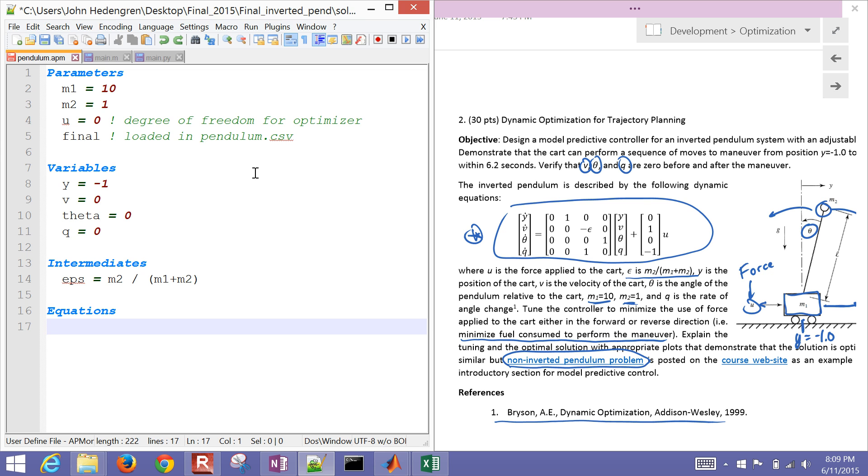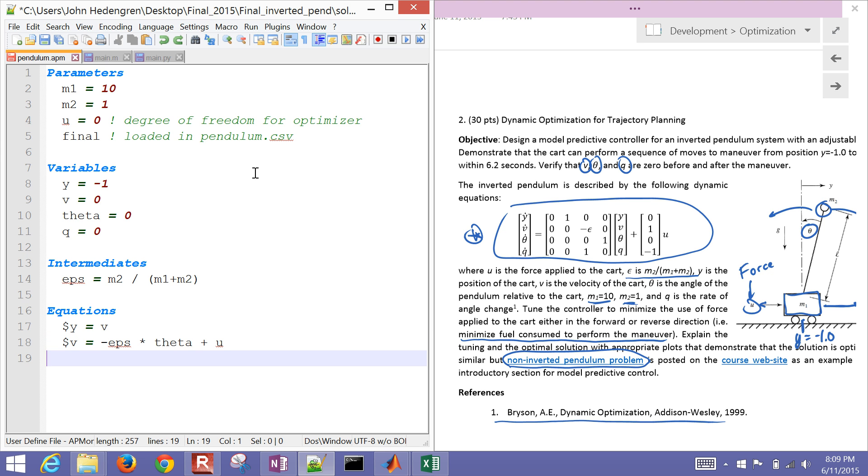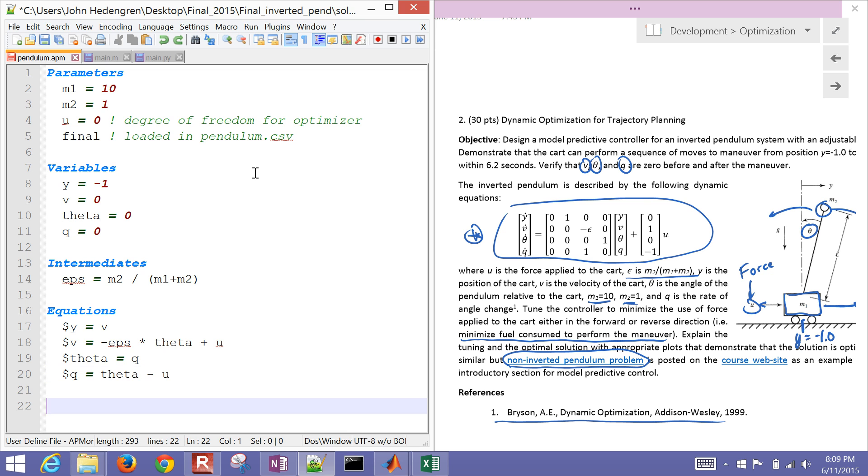And then equation section, I'm just going to write these in non-matrix form. So y dot equals v, so that's just a position, the derivative of position equals velocity. And then I also have the v dot, so that's like the acceleration. And there I have epsilon and theta in there as well. That provides, it's kind of like a force due to the pendulum, and plus the u as well. And then I have theta equals q, so that's just the derivative of the angle equals the rotation rate. And then also q dot is theta minus u.